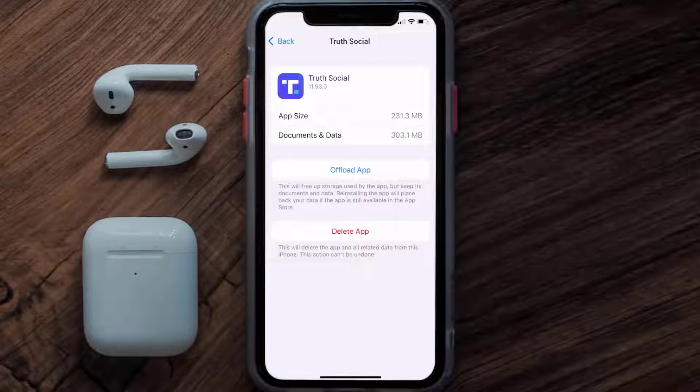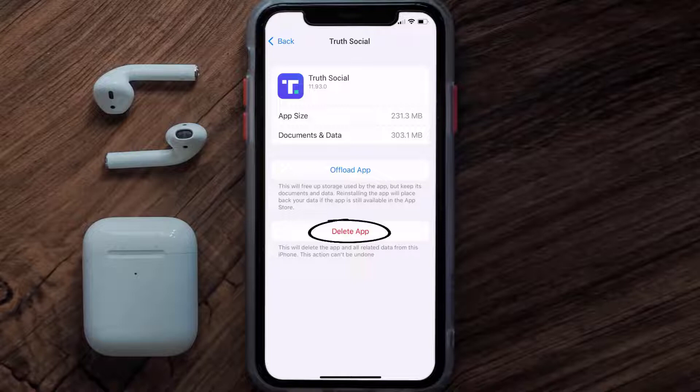Follow the on-screen instructions to navigate all the way to the app page. Once you're on this screen, tap on Delete App to uninstall the app from your device.